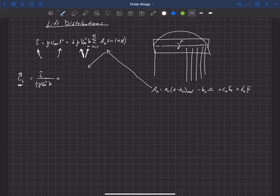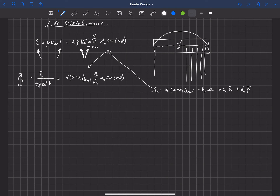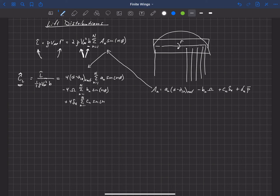Plugging in and non-dimensionalizing, the contribution to C-L hat from planform is 4(alpha minus alpha-L0 at the root) times the summation from n=1 to N of a sub n sine(n-theta). The washout contribution is minus 4 times omega times the summation of B sub n sine(n-theta). The aileron deflection contribution is plus 4 times delta-A times the summation of C sub n sine(n-theta). And the rolling rate contribution is plus 4 times P-bar times the summation of d sub n sine(n-theta).